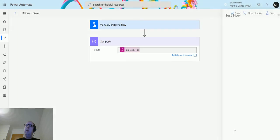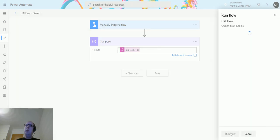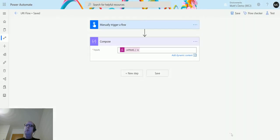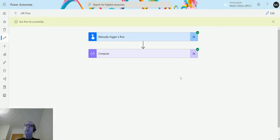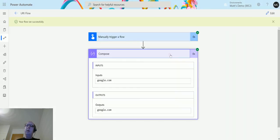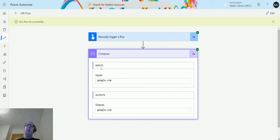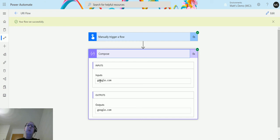So we click on test, I'll perform the trigger action, run the flow, and we see that it's still just returning us this host name. So that's what this does. This takes in a URI that you're passing in and then what it'll do